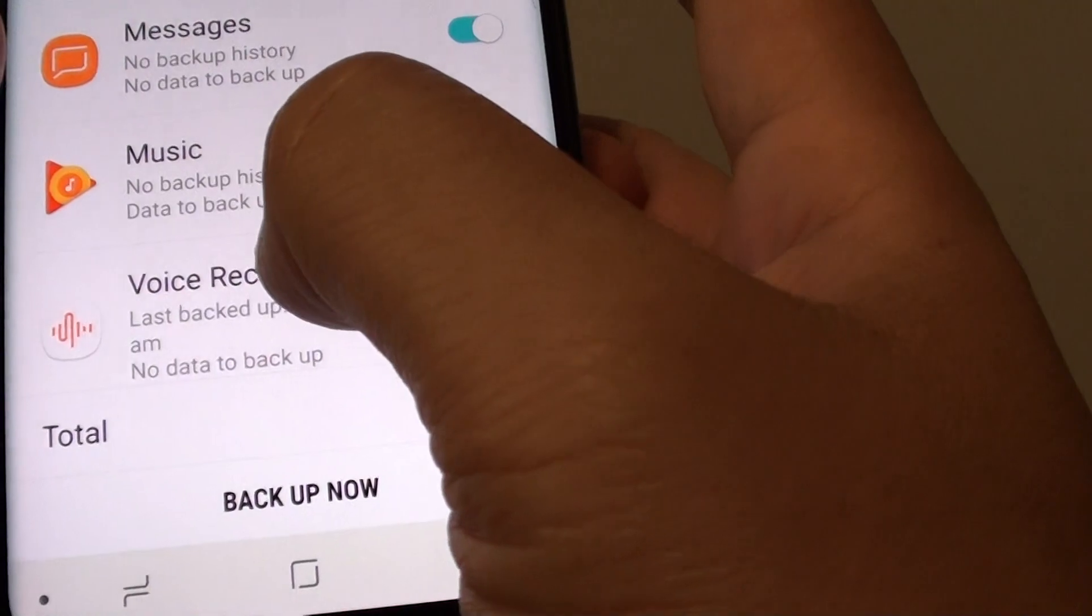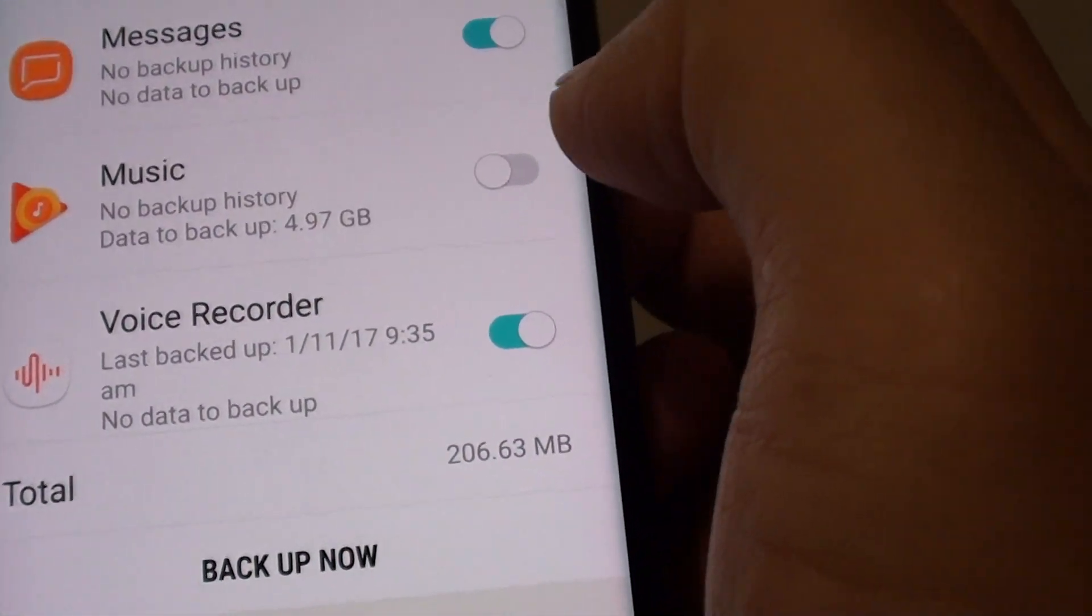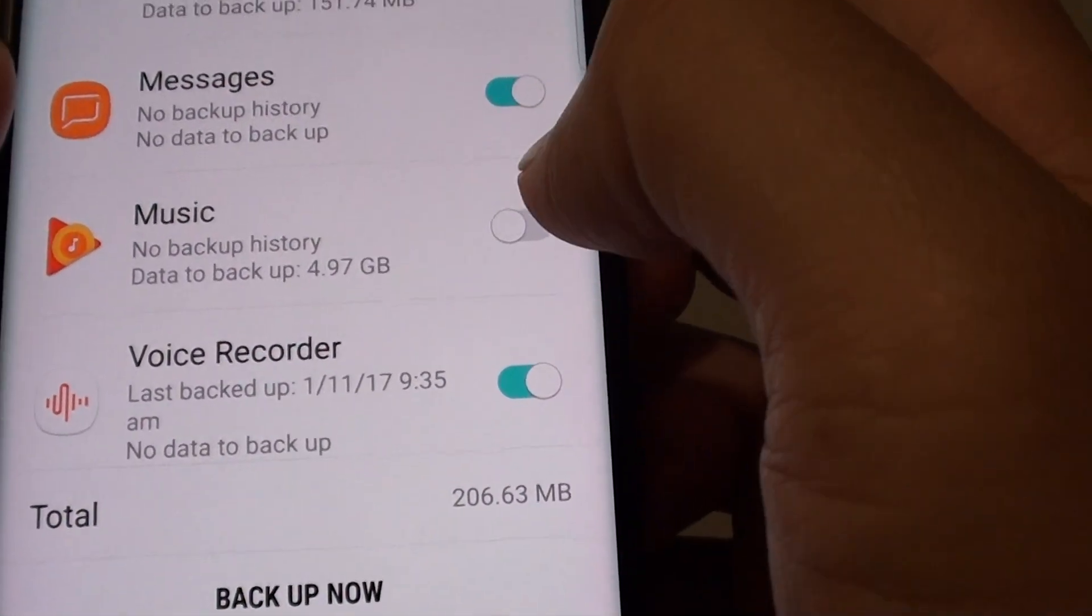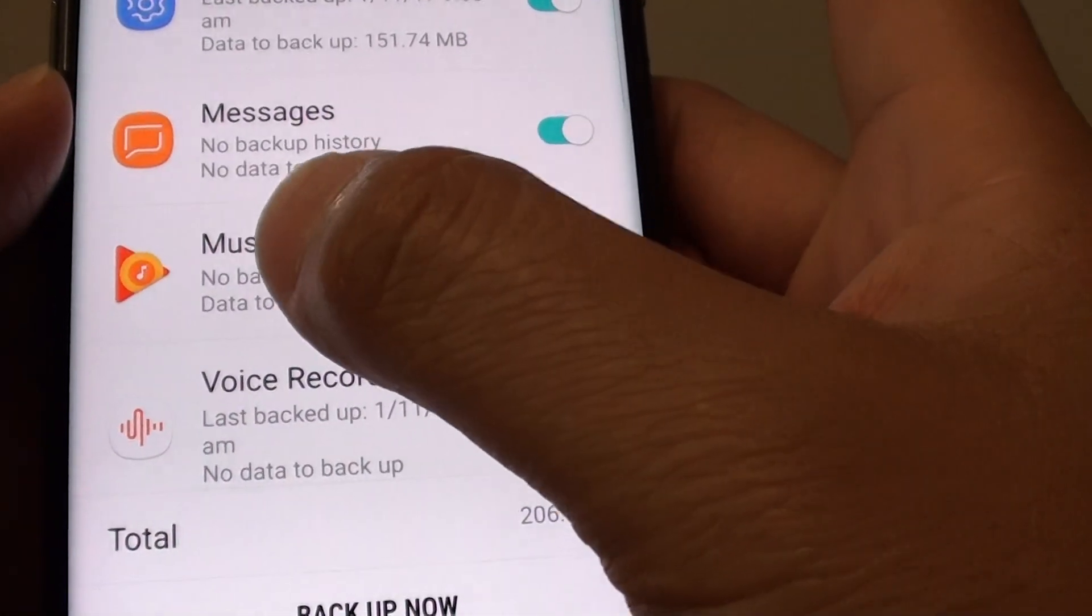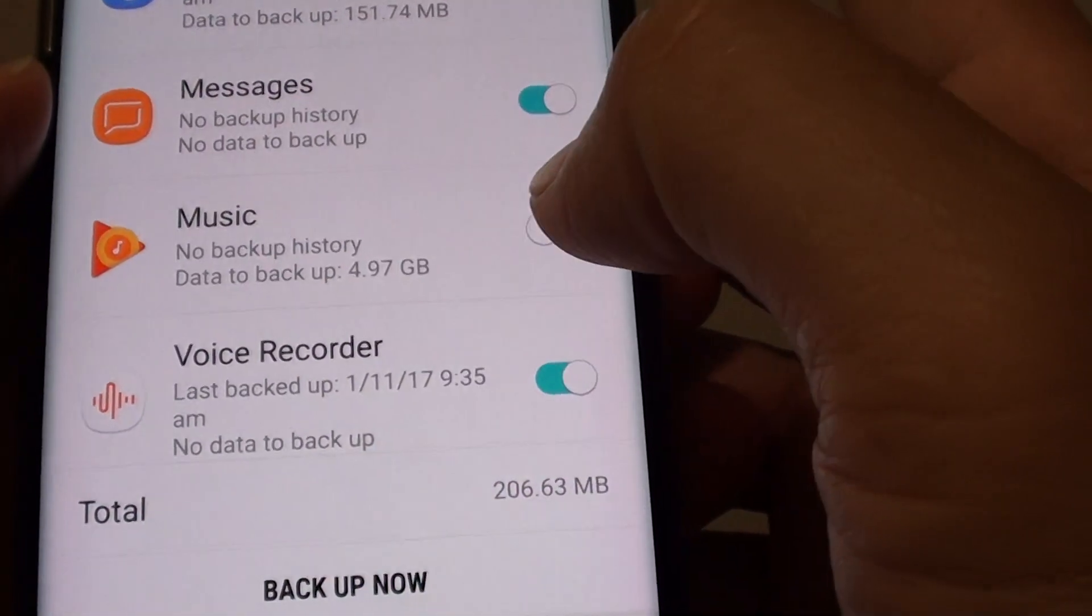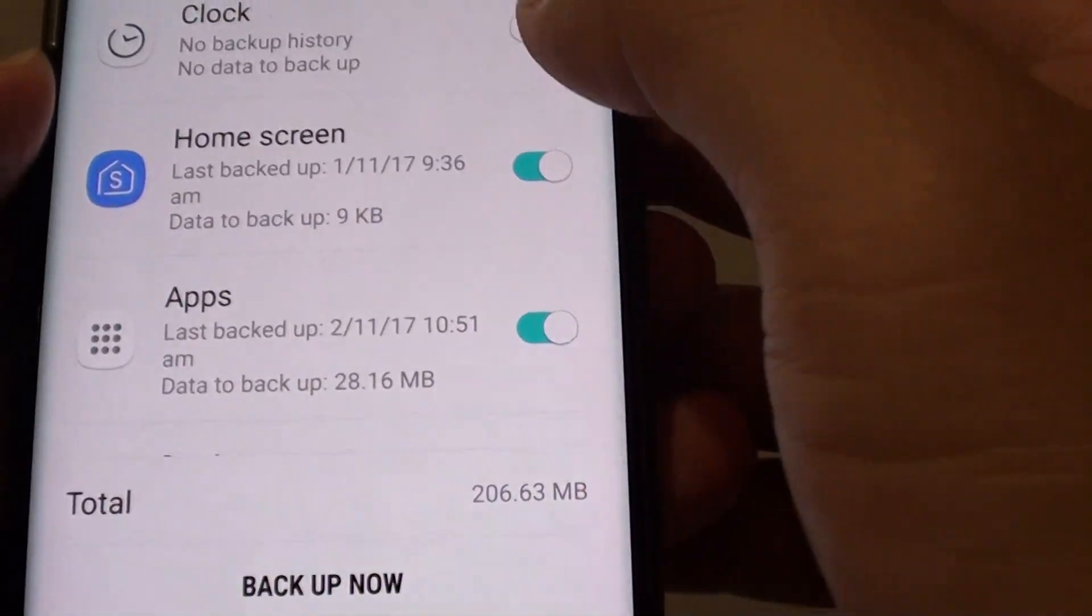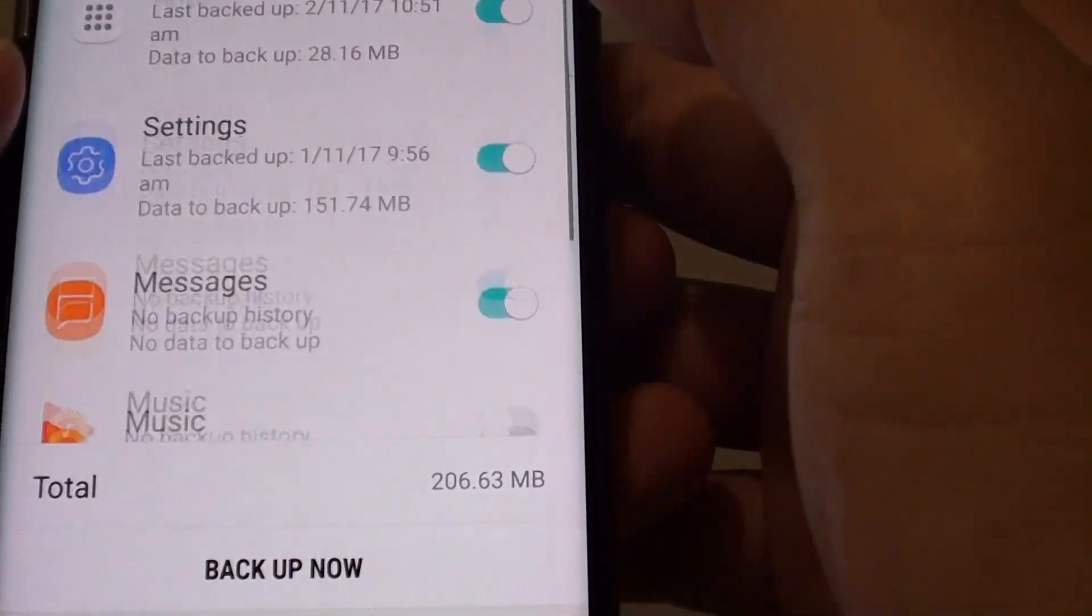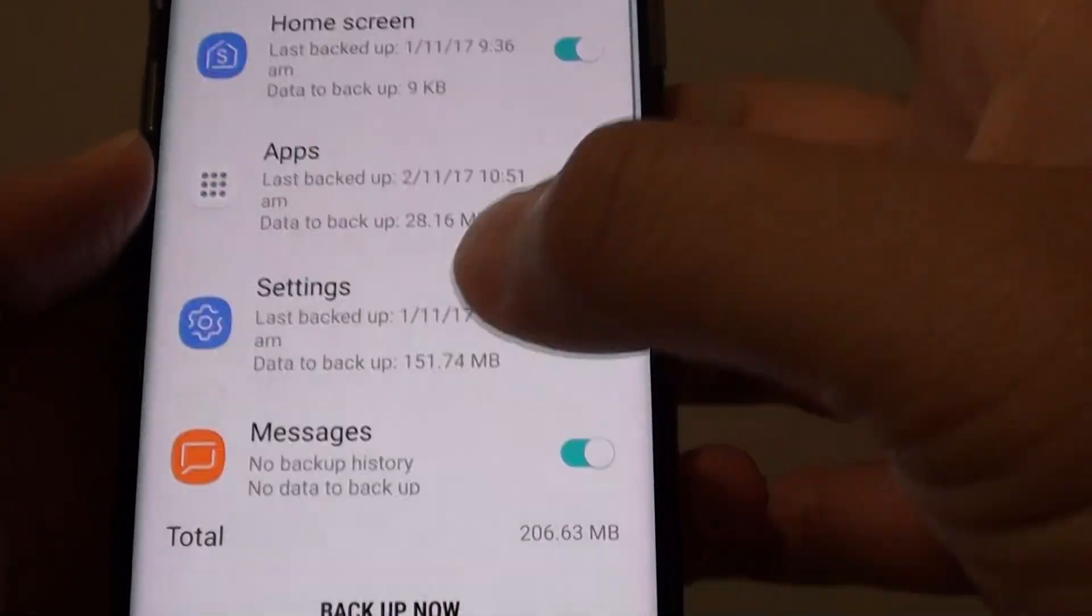Backing up music takes up 4.97GB, so if I don't want to back that up because I already have a backup on my computer, I can simply switch it off. And that's it. That's how you can manage what to backup.